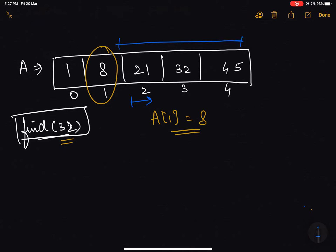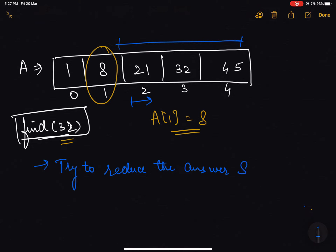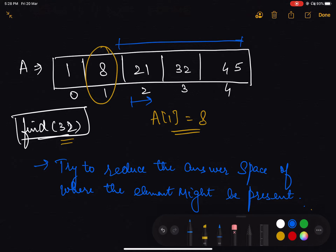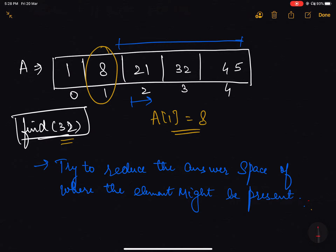This is the intuition behind binary search. In binary search, at every step we try to reduce the answer space — the space of where the element might be present. The best choice at every iteration is to reduce the answer space by at least half, so that the size of the next answer space is at most n divided by 2 of what it was previously.